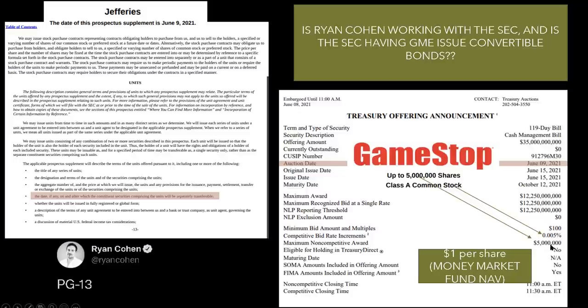Is this what Ryan Cohen's been doing? Is it? Is it? I'll tell you one thing. There's a lot of things that line up here.